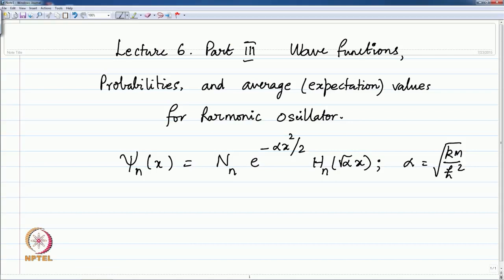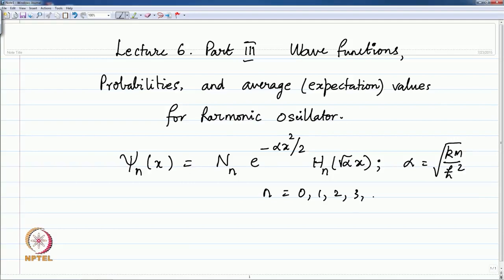In the last lecture, I mentioned that the wave functions and the harmonic oscillator Hamiltonian. I did not solve the Schrödinger equation, but gave you the final solution — the wave function psi n of x, where n is the quantum number taking values from 0 all the way up to infinity, assuming harmonic oscillator motion continues for very large amplitudes. The wave function psi n of x consists of two parts: an exponential minus alpha x squared by 2, where alpha is the parameter for the harmonic oscillator.